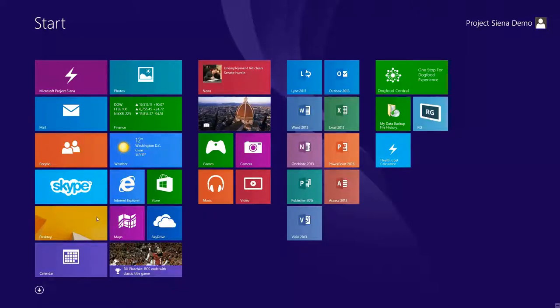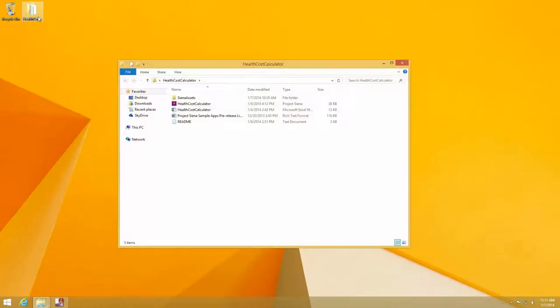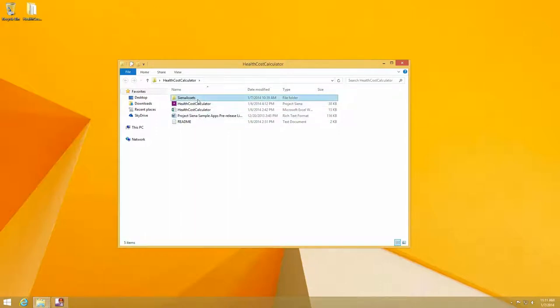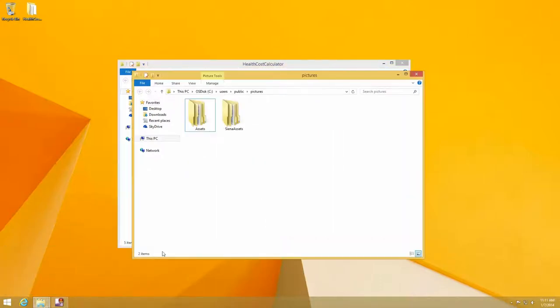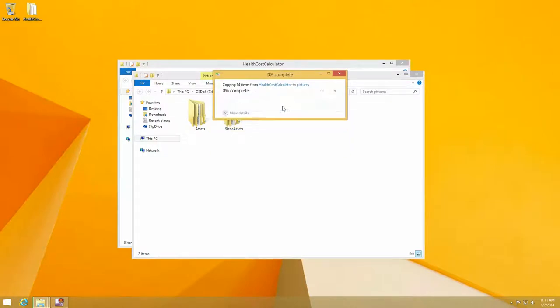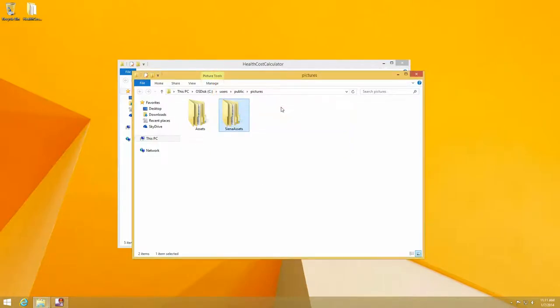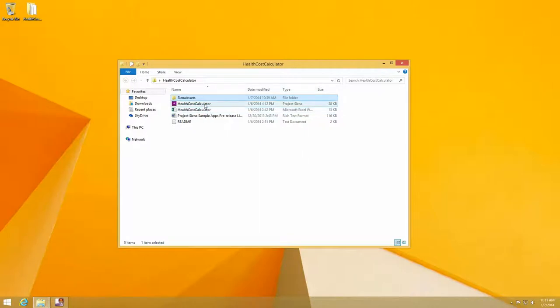To get started, we'll go to the desktop and I already have the health cost calculator assets expanded here. So as you may recall from our other how-to videos, the first thing we need to do is copy over our Siena assets folder into the public pictures directory. Taken care of. Now all of our assets are in the right place. We have our data file here pointing to those assets, and we have the actual Siena document if we wanted to open that up. But we're just going to build from scratch.